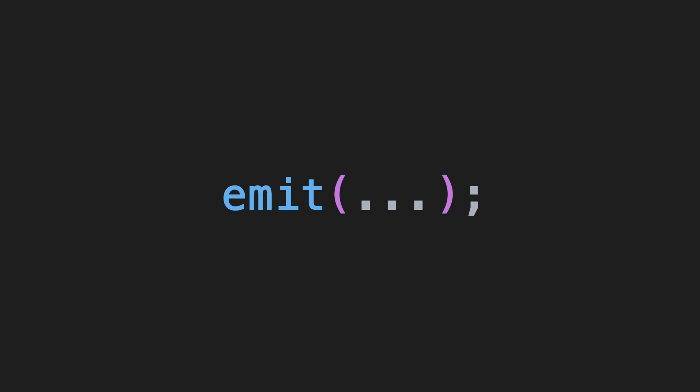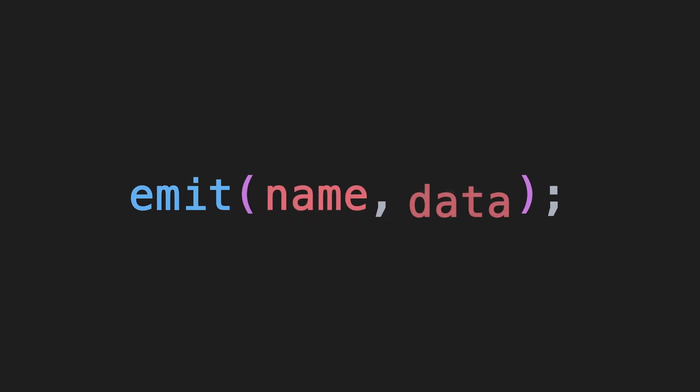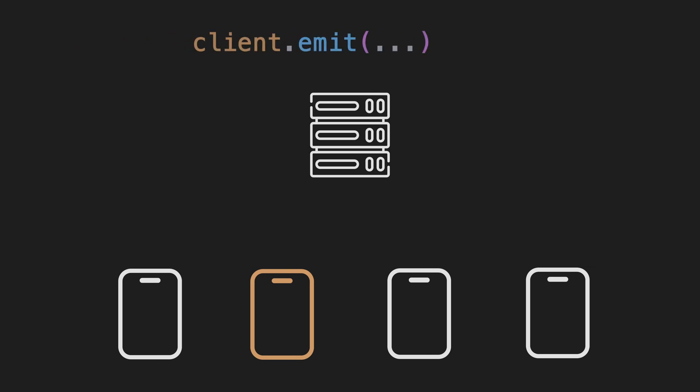You pass it the event name as the first and the data object you want to send along as the second parameter. There are four main ways you can send events from the server to the client. The first is using the emit function on the client's Socket. This will send the event to just that client.